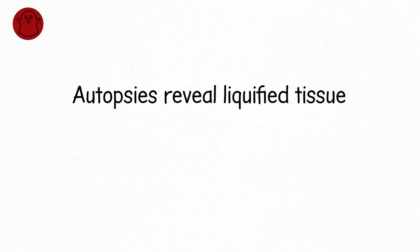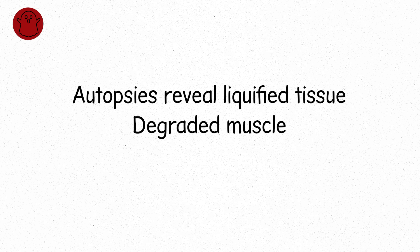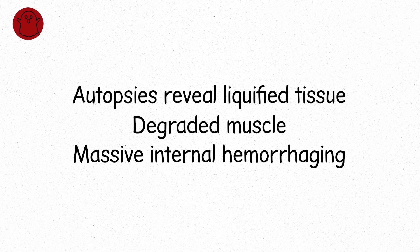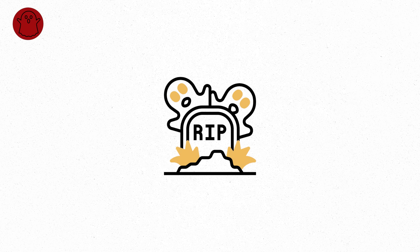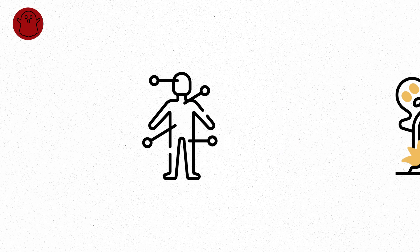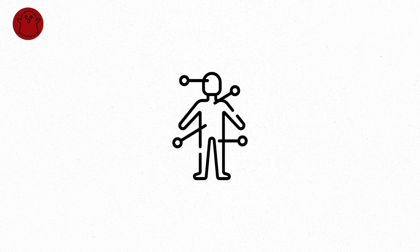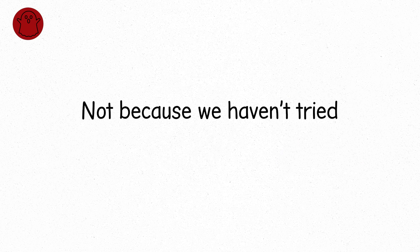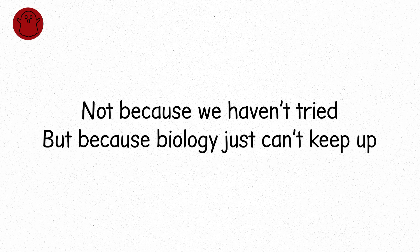Autopsies reveal liquefied tissue, degraded muscle, massive internal hemorrhaging. This isn't death by damage. It's death by obliteration. The body has no defenses. This level is considered unsurvivable. Not because we haven't tried, but because biology just can't keep up. Level nine is the reason radiation is feared.